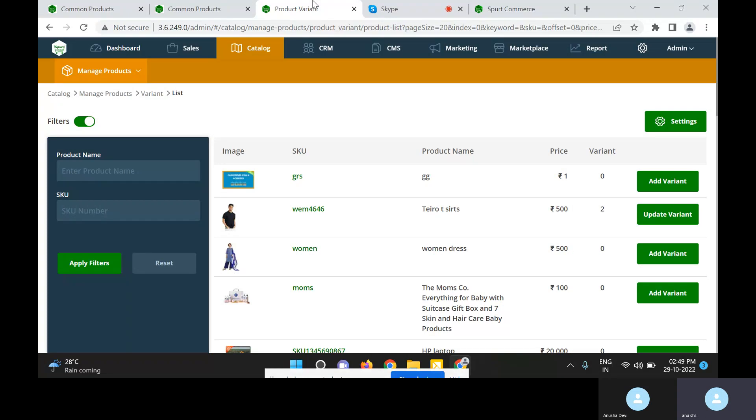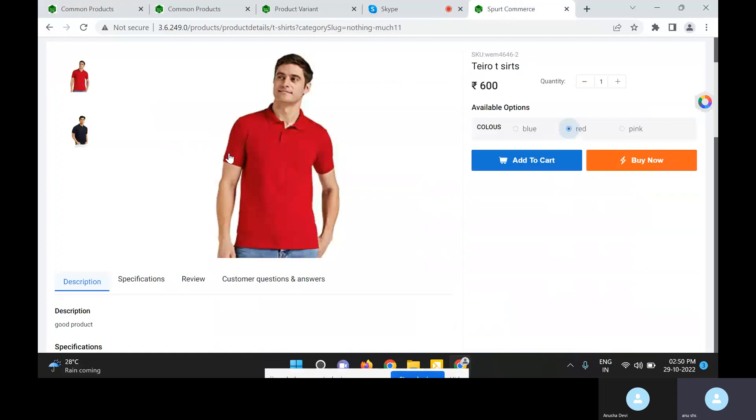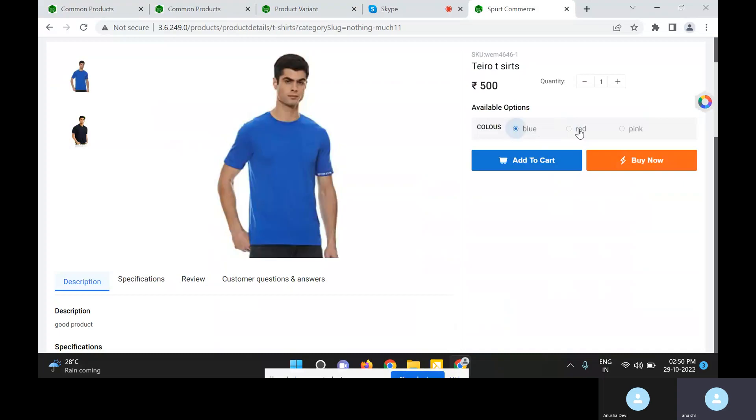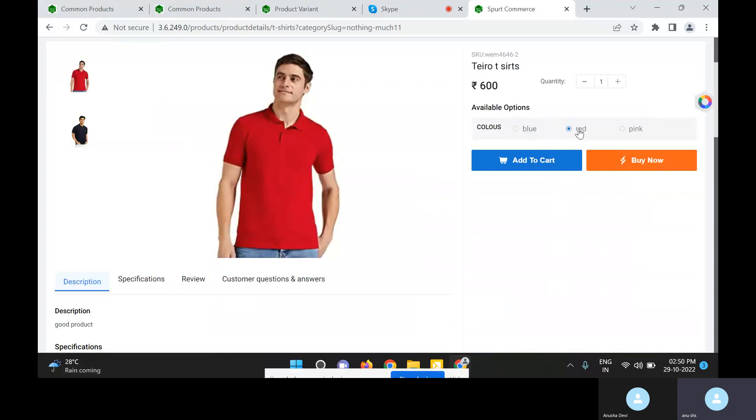Hello everybody, here is a Spud Commerce guide. This video is about an important Spud Commerce feature: product variants. Product variants are the different combinations in color or size of the same product. Here we can see for the t-shirt we have two product variants, blue and red.